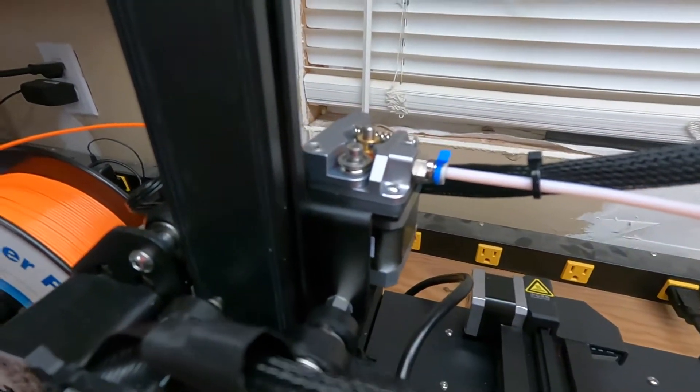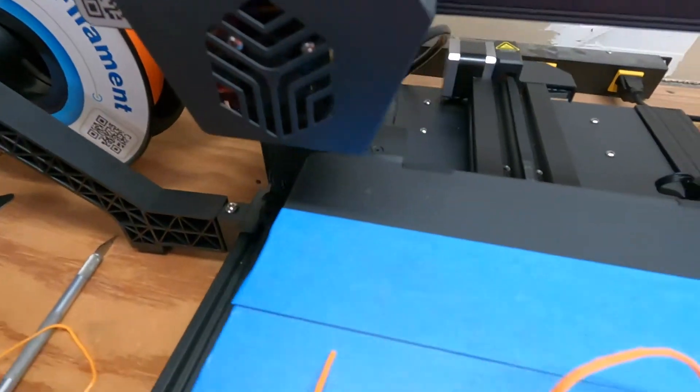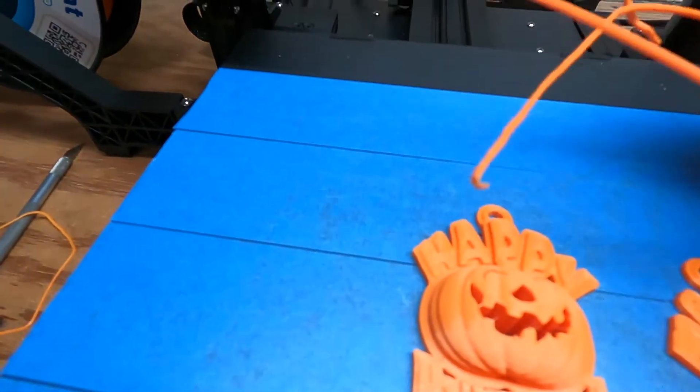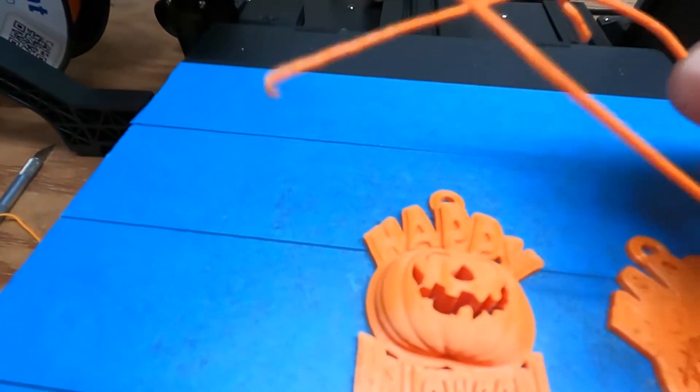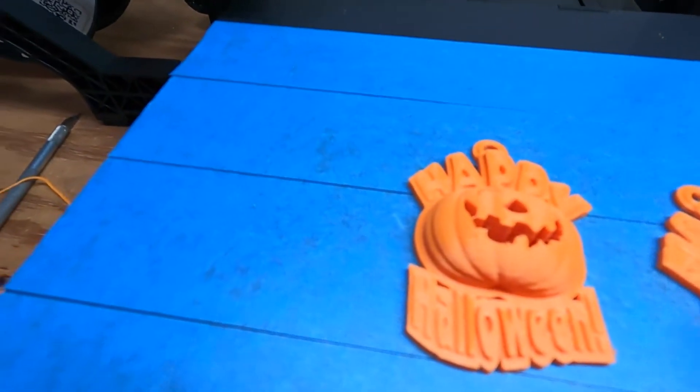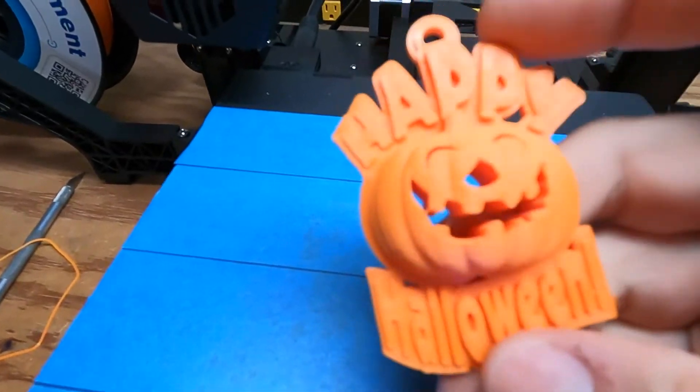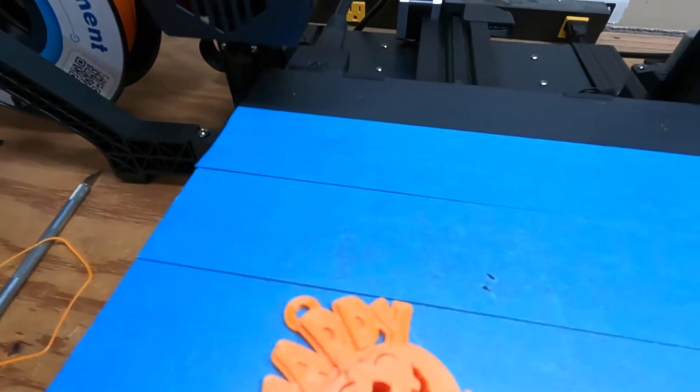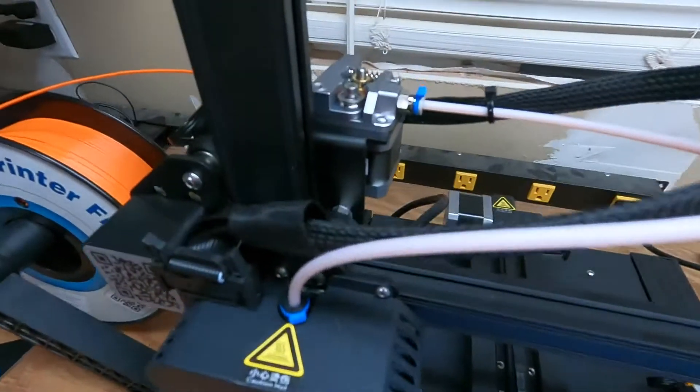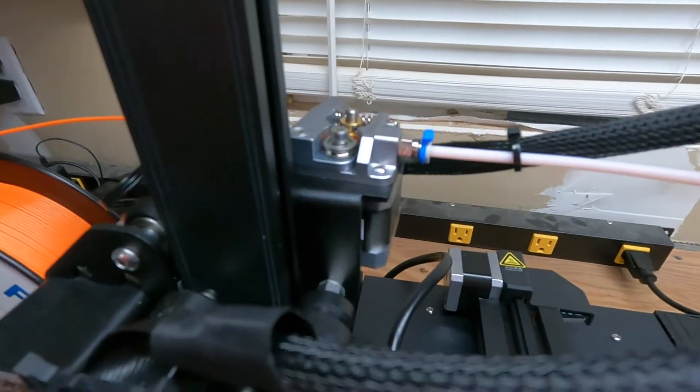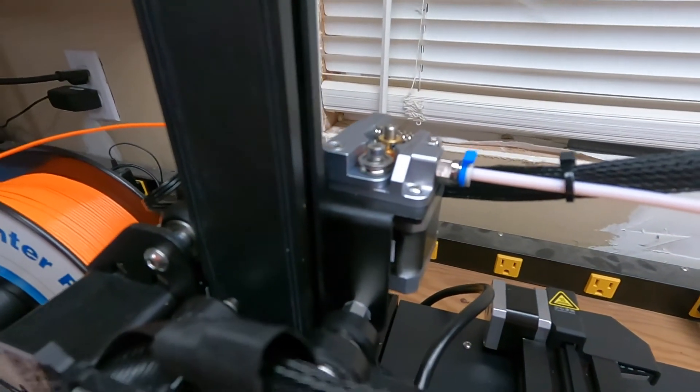No issues there with under extrusion, just had the nozzle clog. Once I cleared the clog, I finally got a good print and it worked great. This extruder is a direct bolt on for the CR6 SE.